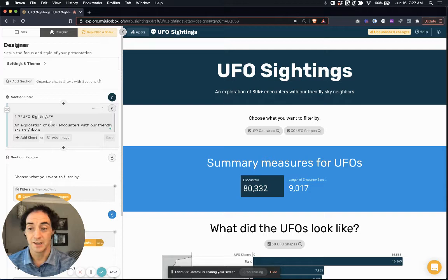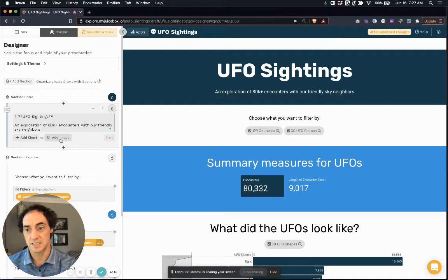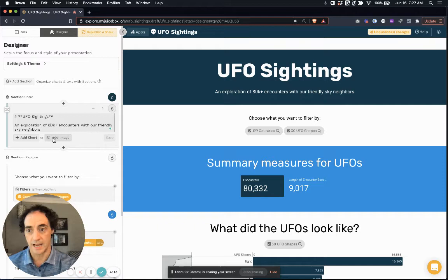But if you want to kick off the story with an image, the way you would do that in the editing panel on the left is you would simply select this add image button. So you can add a chart or add an image.